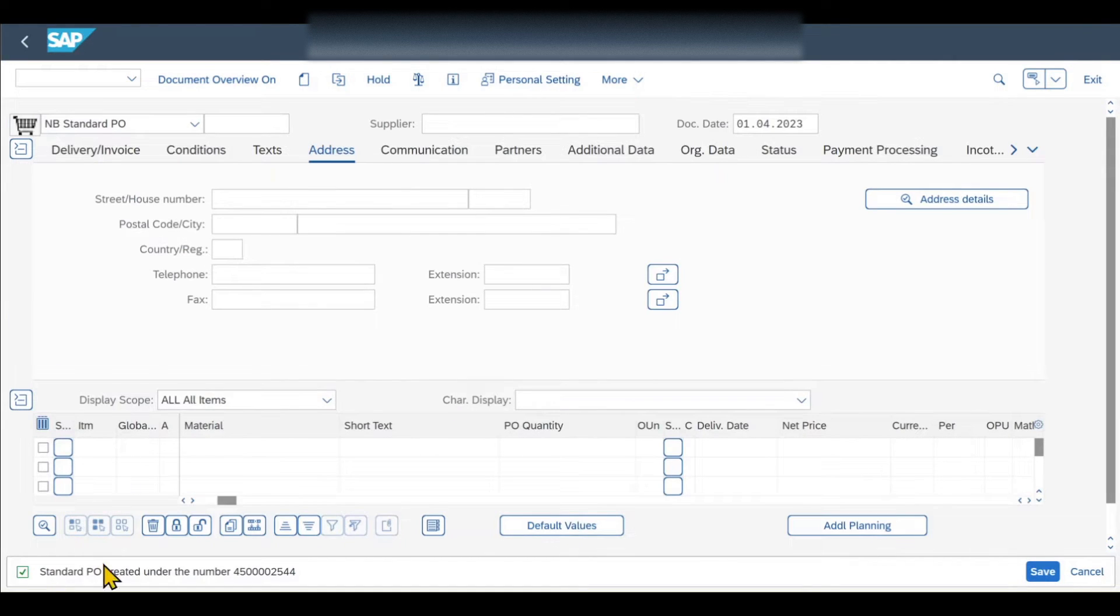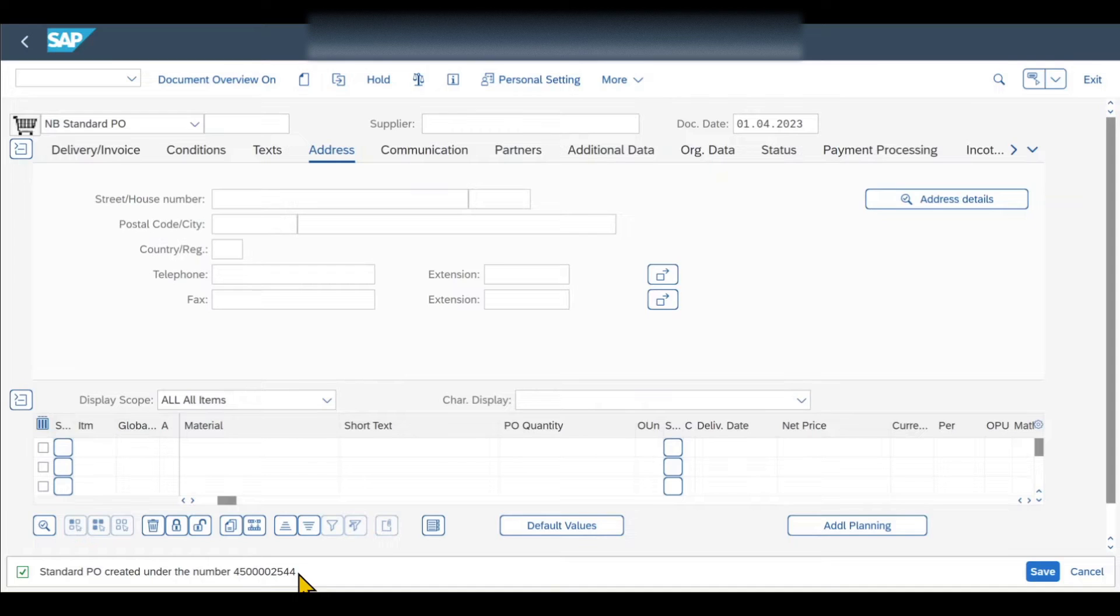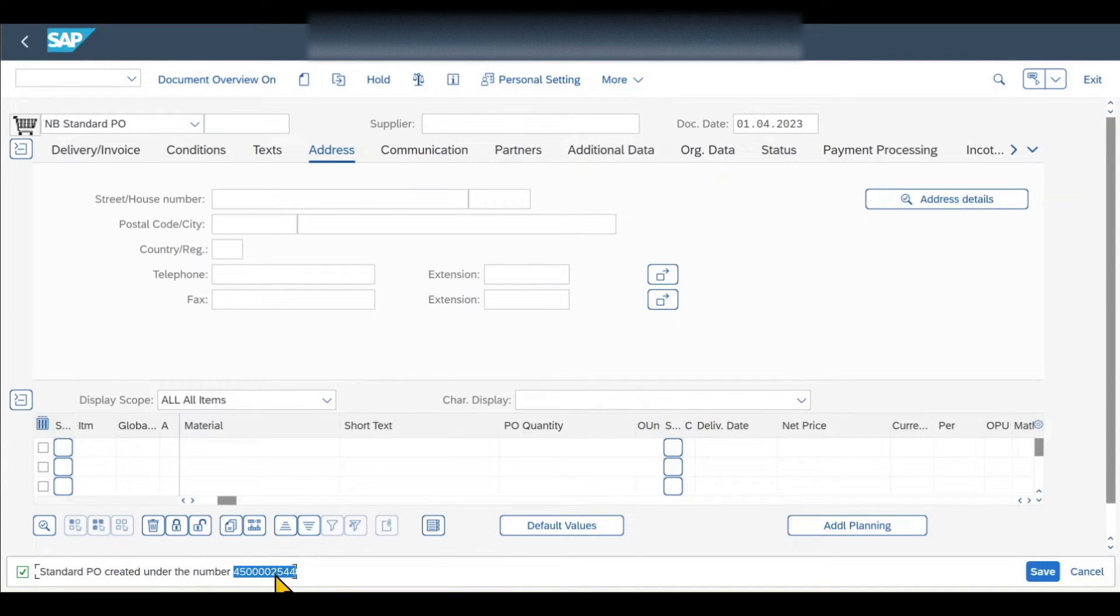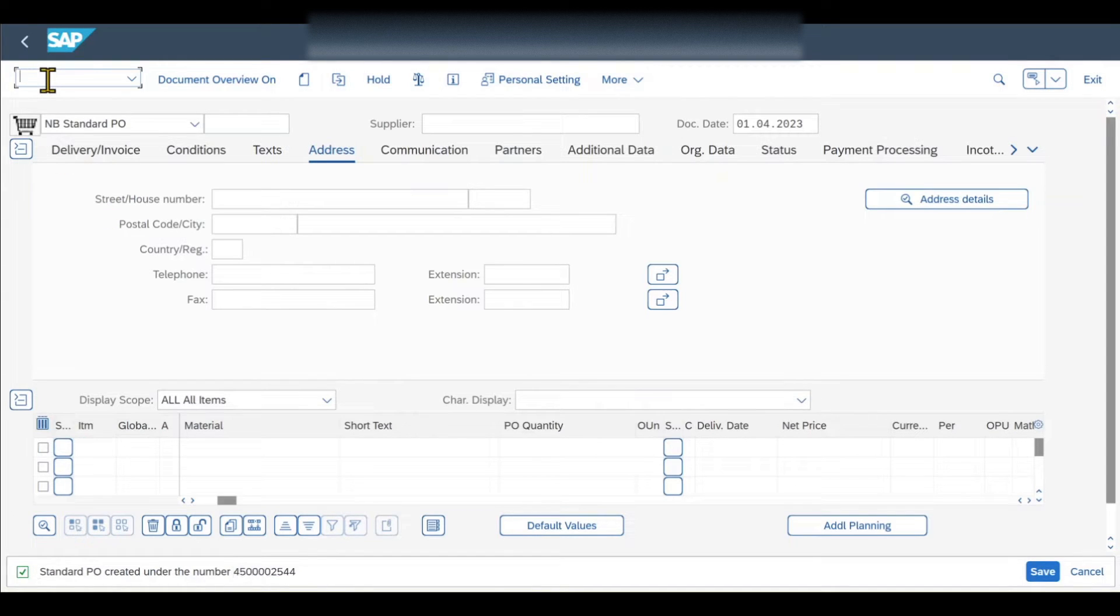You can see the standard purchase order was created. What we'll do now is we will copy this number, so select the number, mark it, and then hit control C on your keyboard. And then we navigate to transaction code slash N, M-I-G-O.